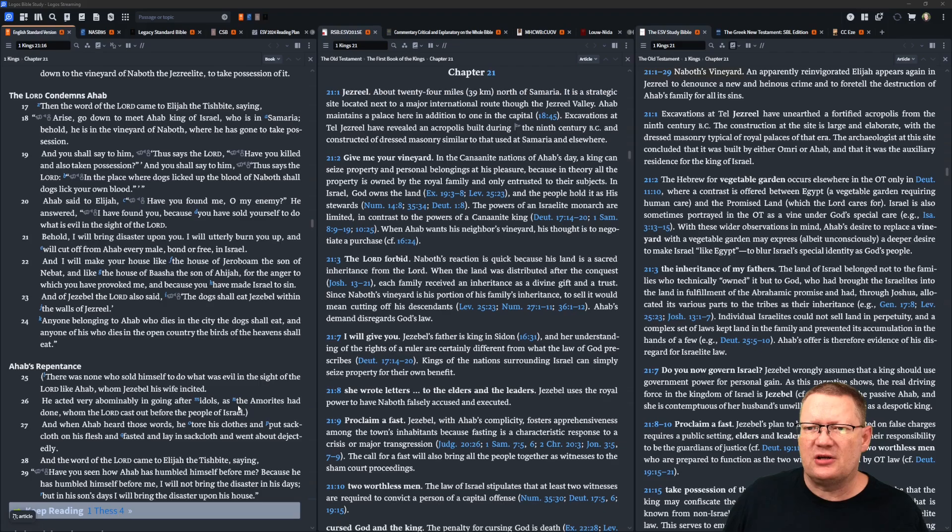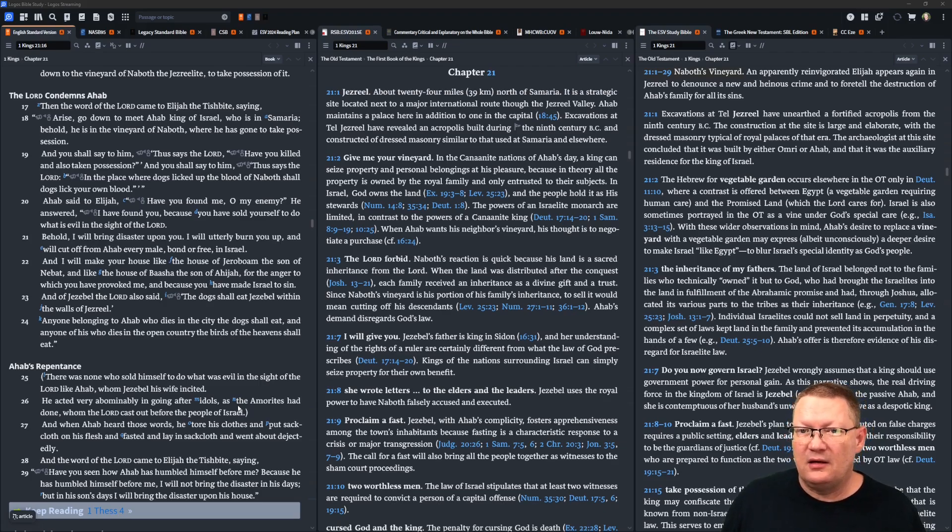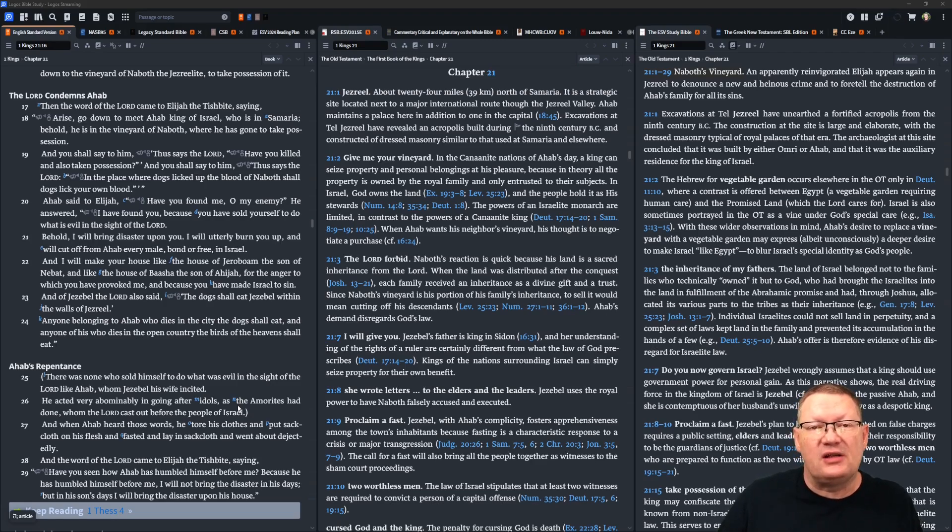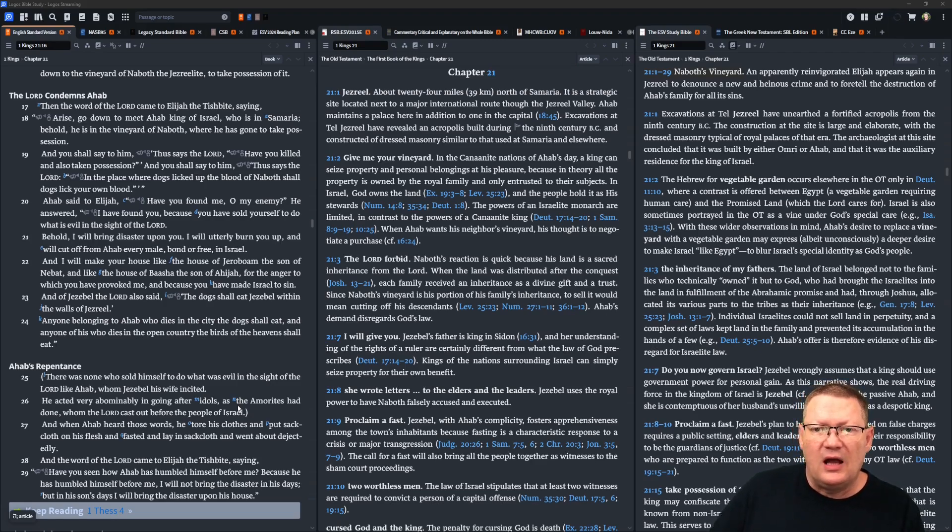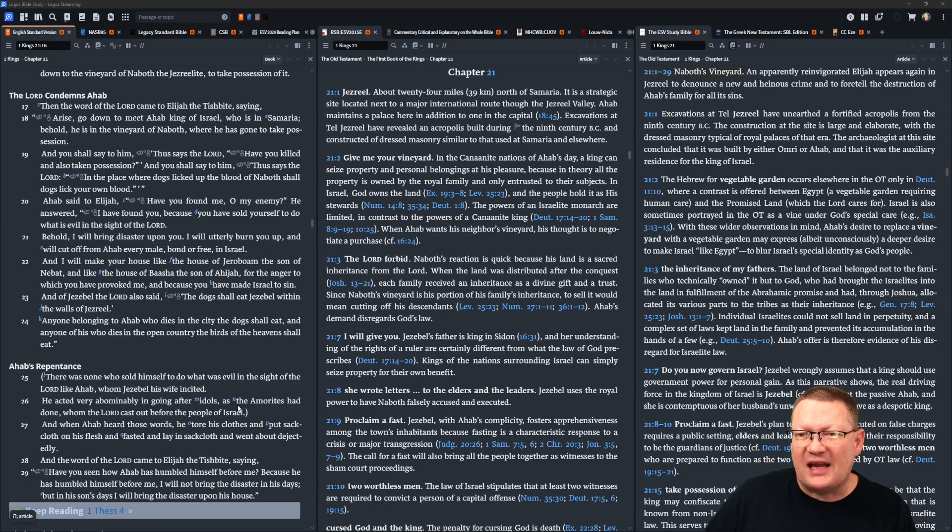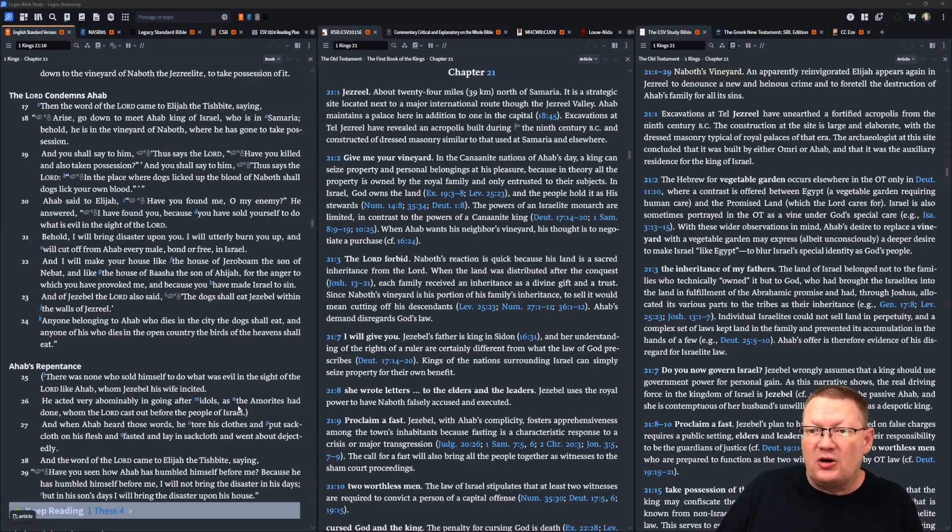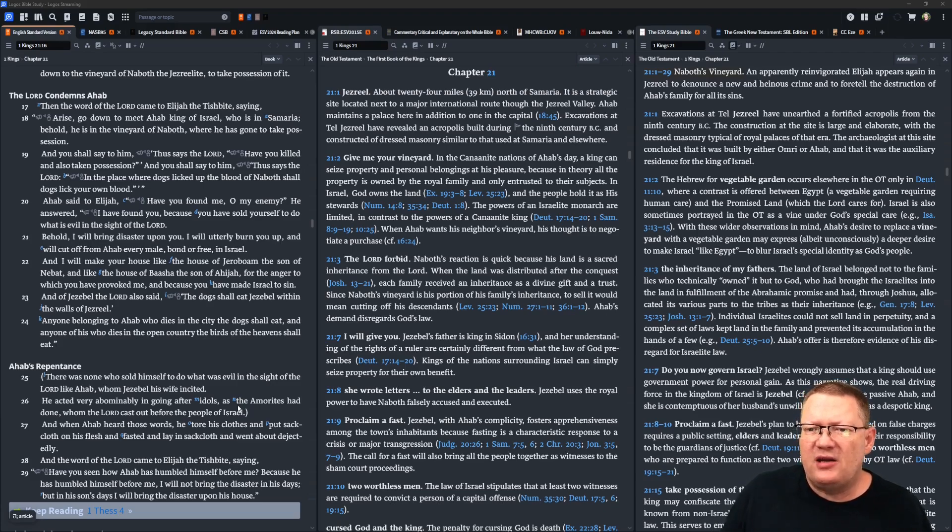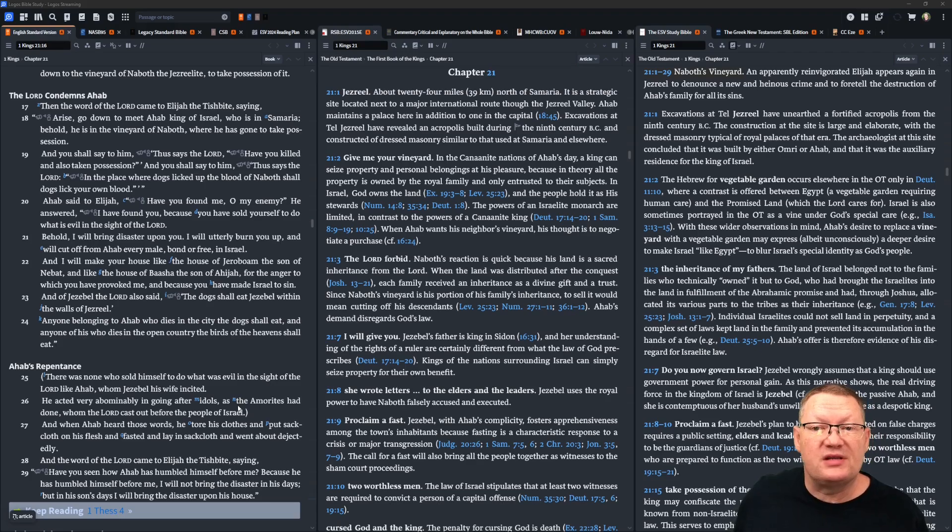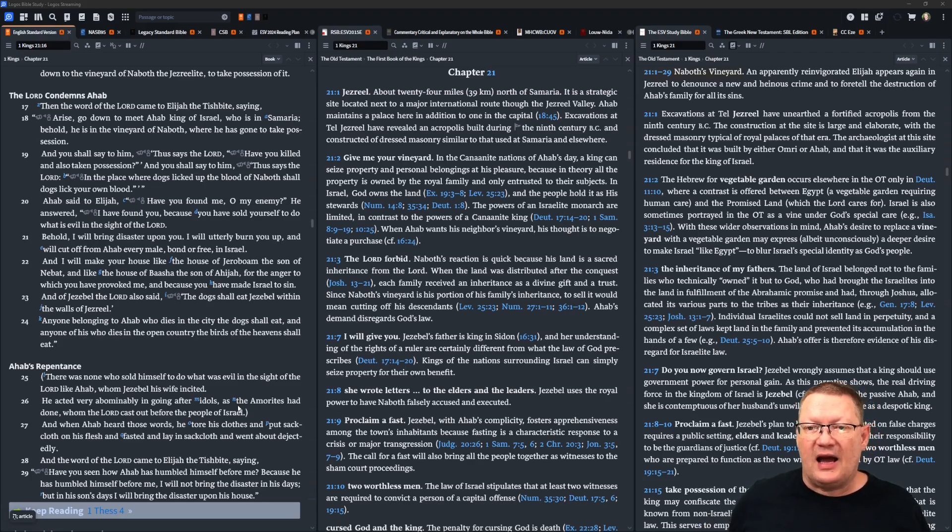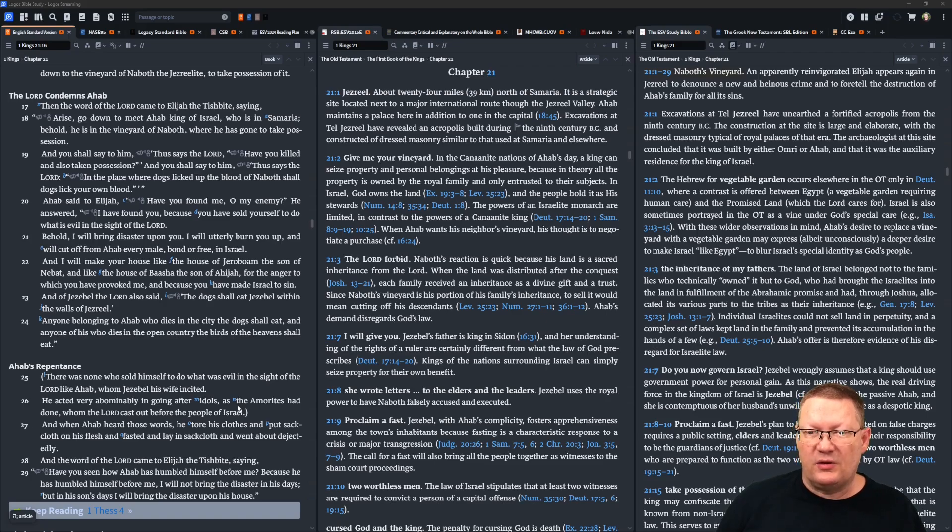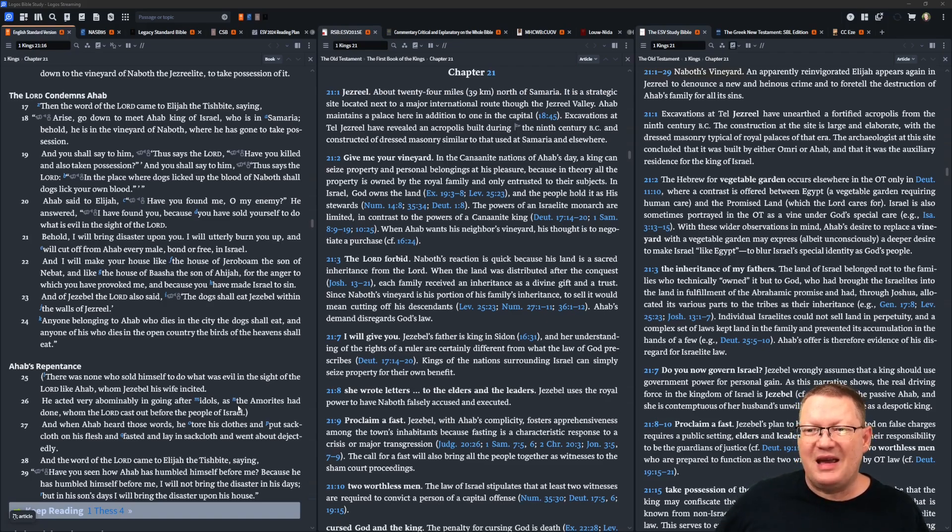Ahab said to Elijah, have you found me, O my enemy? He answered, I have found you, because you have sold yourself to do what is evil in the sight of Yahweh. Behold, I will bring disaster upon you. I will utterly burn you up. I will cut off from Ahab every male, bond or free in Israel. And I will make your house like the house of Jeroboam, son of Naboth, and like the house of Baasha, the son of Ahijah, for the anger which you have provoked me, because you have made Israel to sin.